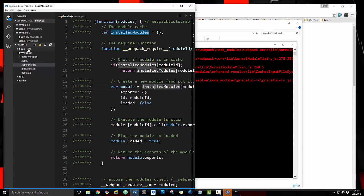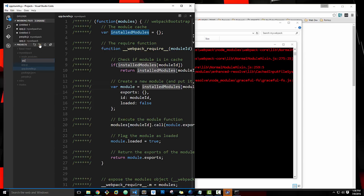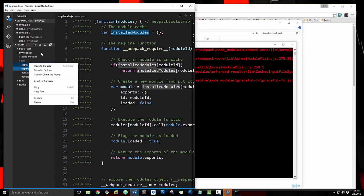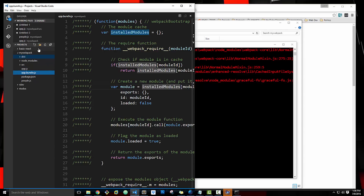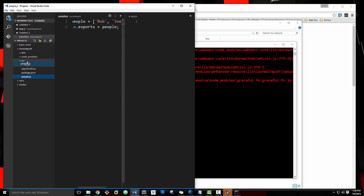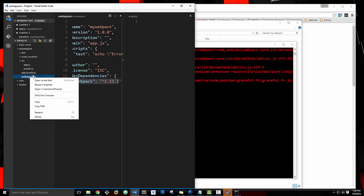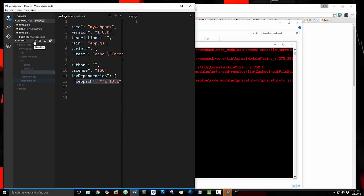Now if you're using any new projects, you're going to want to set it up a little differently. What we're going to do is create a new folder called source or src, and also create a folder called dist. The idea is that all of our source code will go in src — that's the code that we edit and add — and then we can compile it into the dist folder. So let's move people.js and app.js into source. And in order to do this, we need to have a Webpack config file.